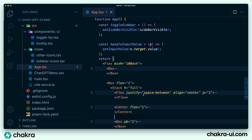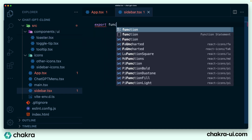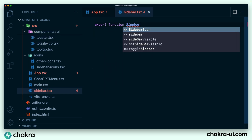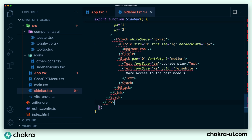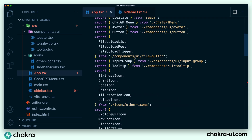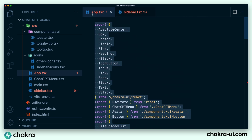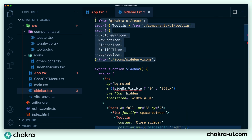We're going to create new files for each of these components. For the sidebar or side panel, I'm just going to copy the box here and all the code within it and create a new file called sidebar.tsx. I'll create a component called Sidebar and return what I copied, which is the box. Then I'll import all of the necessary values at the top of the file. Now we've imported all the values we need at the top of our file.